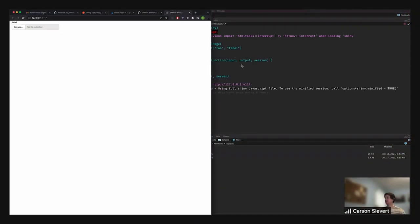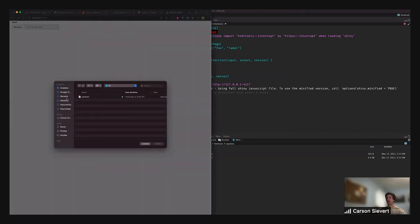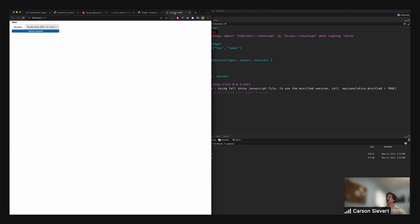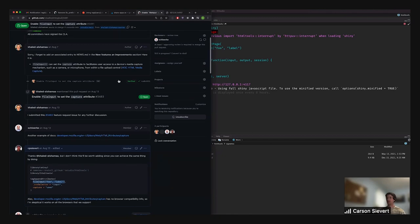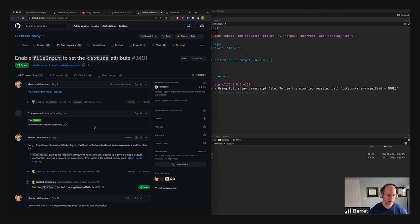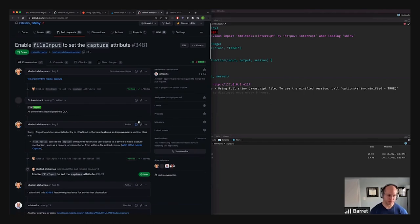We'll start with this basic thing where I can use file input to upload anything I'd like. A pull request was asking if we could add a capture attribute to file input to enable the front facing camera. There was already an accept argument to file input, but there was not the capture attribute.